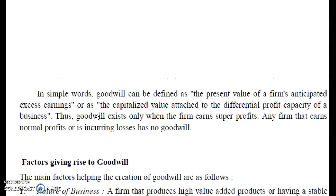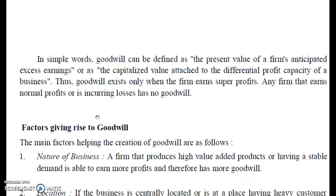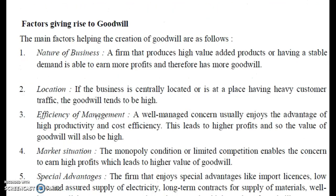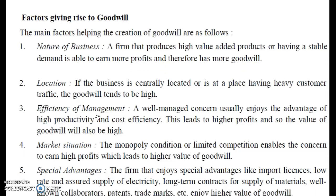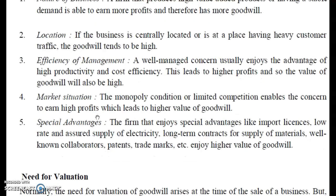We won't go deep into the meaning; we will focus on the methods and the questions asked. The factors that affect goodwill include: nature of the business, whether we are giving good and value-added products, whether the business is in a prime location, whether management and market situation are good. A business in the main location will naturally have higher goodwill than one in an outer area.